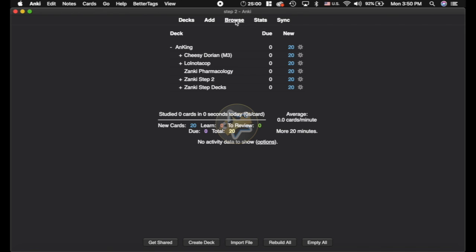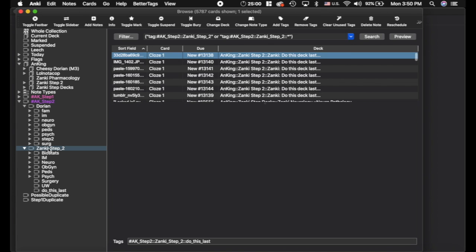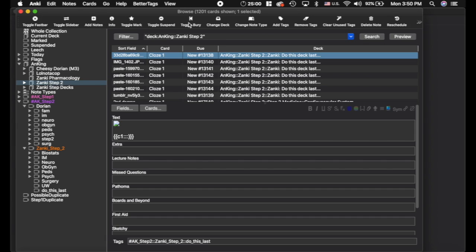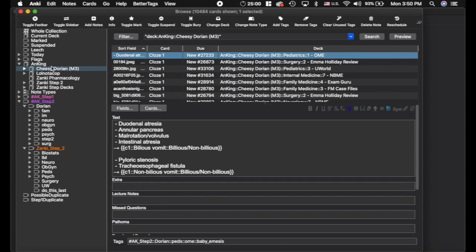Now I'm going to go to the browser and try and explain to you what this overlap is between Step 2, the Zonky Step 2, and the Dorian deck first. If I click on the Zonky Step 2 tag, you can see there's almost 6,000 cards that Zonky made. But if I click on the deck here, you can see there's only 1,200. And that's because Cheesy Dorian or the original Dorian deck actually used a lot of those Zonky cards.